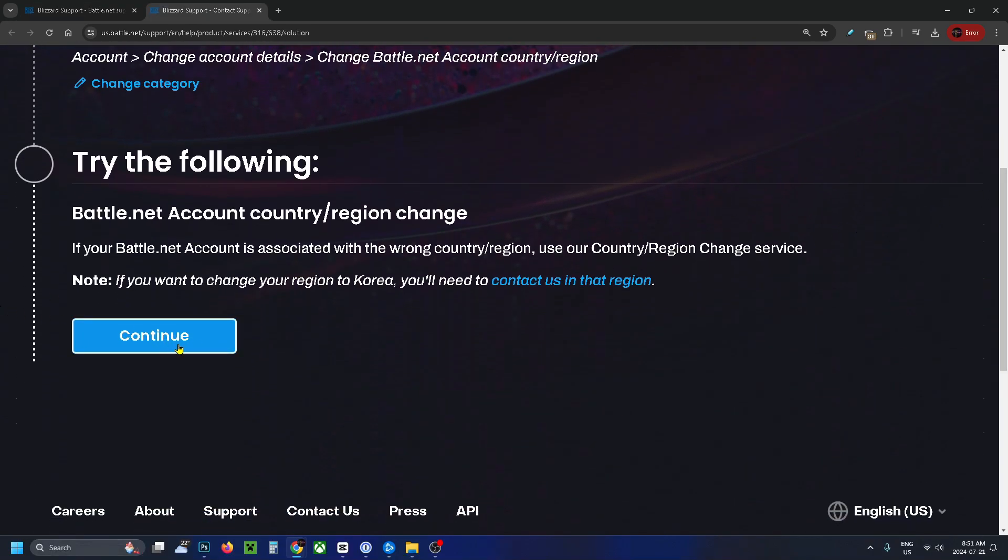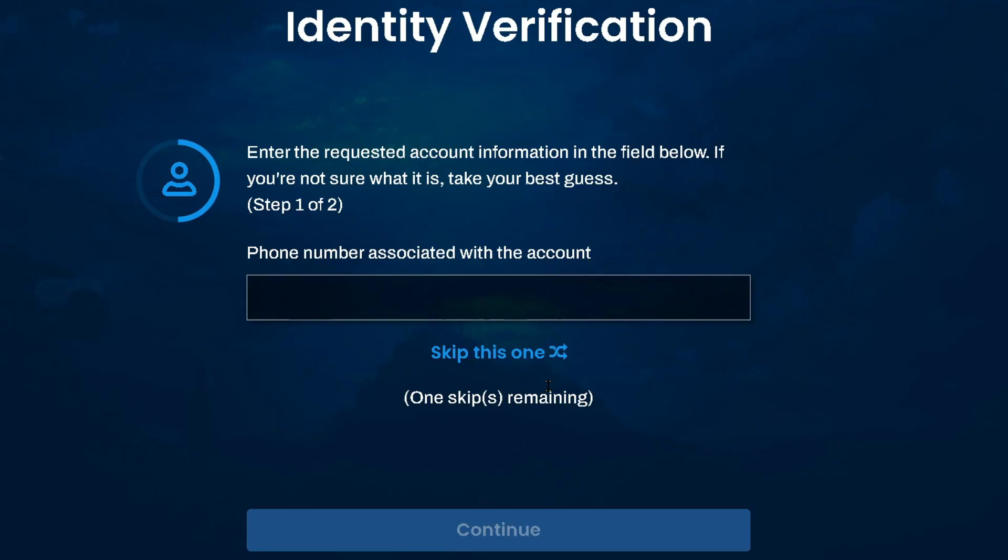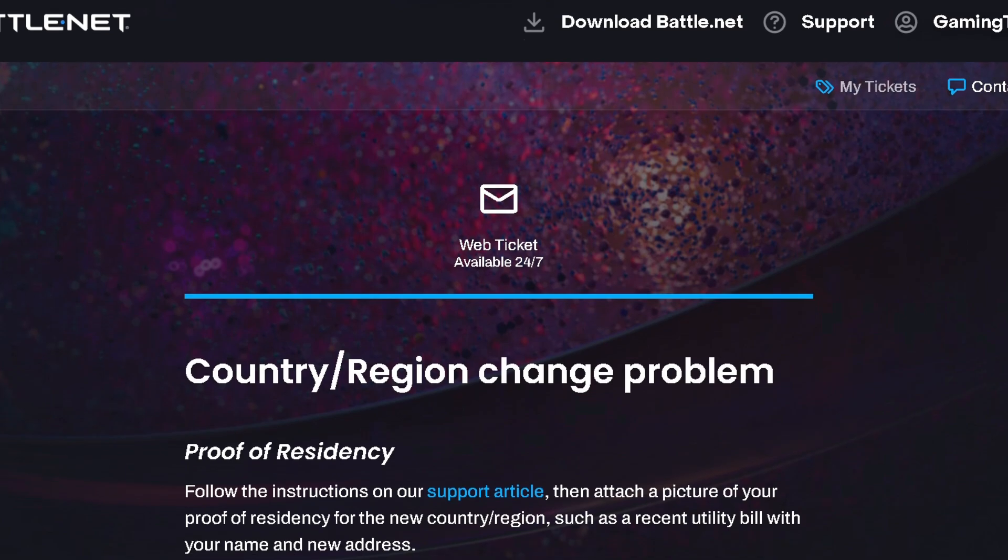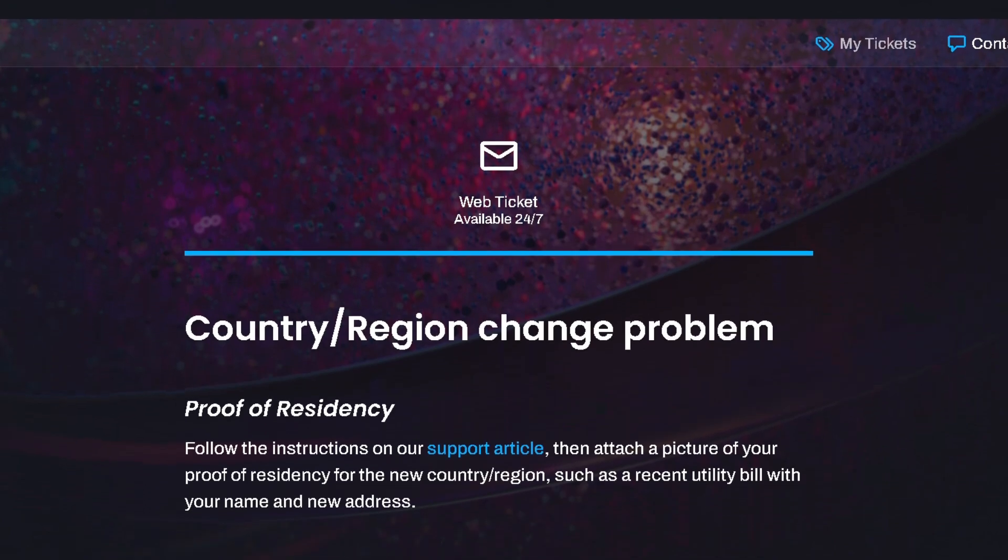Select continue at the bottom. You'll be offered a number of different ways to verify your identity. I'm going to use my phone number. Once you've done that, you'll be brought to this page where you can change your country or region.